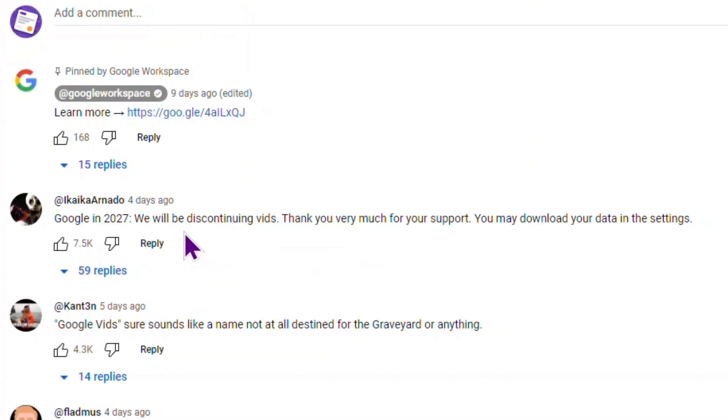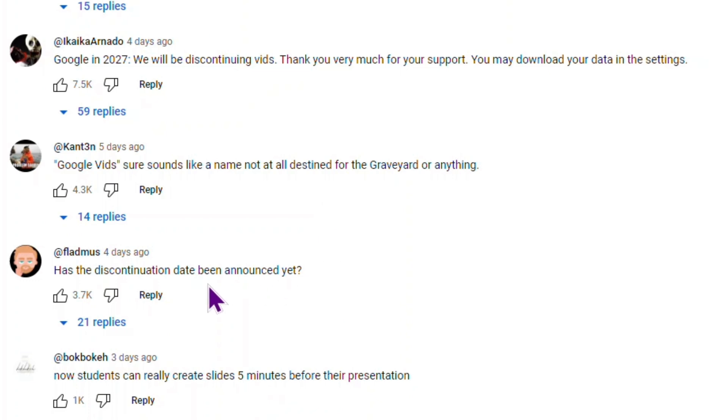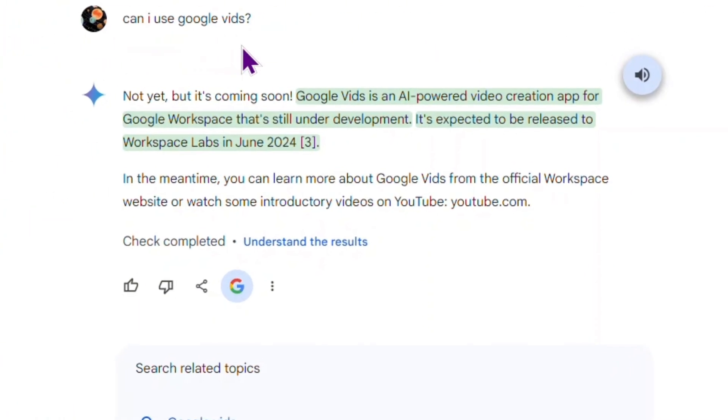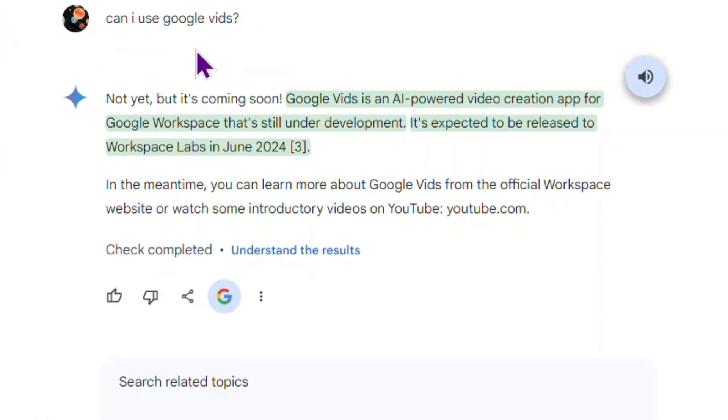Vids will be released in June 2024. Note that it will be available to Google Workspace Labs users.